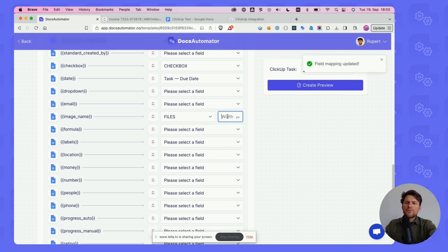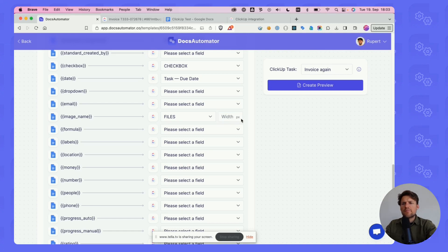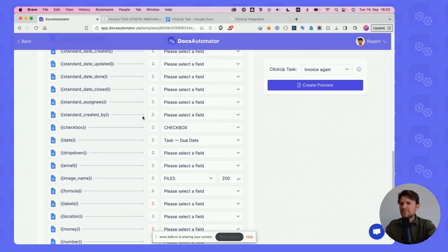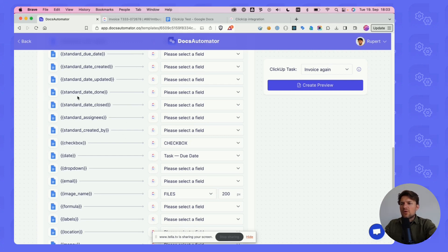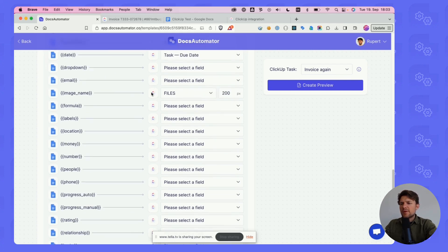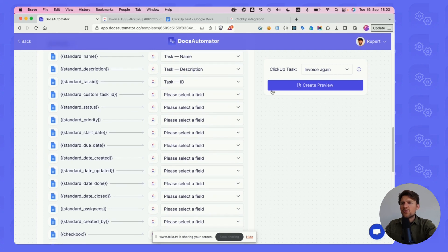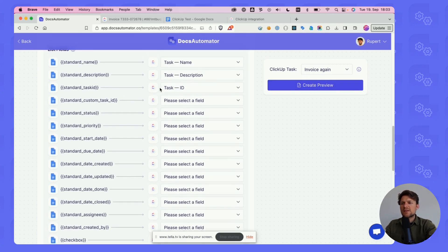Optionally, we can give the width in pixels here. If this is left blank, it would be the full size of the image. Let's say we want this to be 200 pixels wide. We could go on and map all this data, but I'm going to skip that. What I want to show you is when this is mapped, we can create a preview here on the right side.